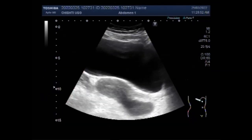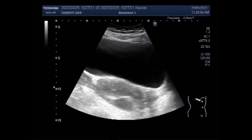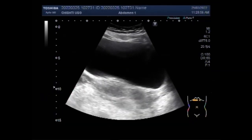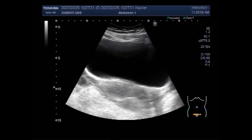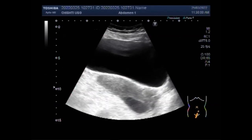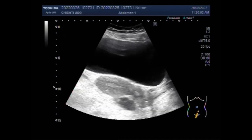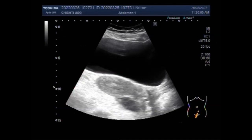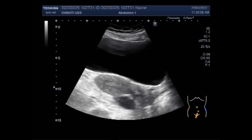This ultrasound video shows an extra-uterine pregnancy — ectopic pregnancy in the right ovary. This is an ovarian pregnancy with a fetus having fetal demise.